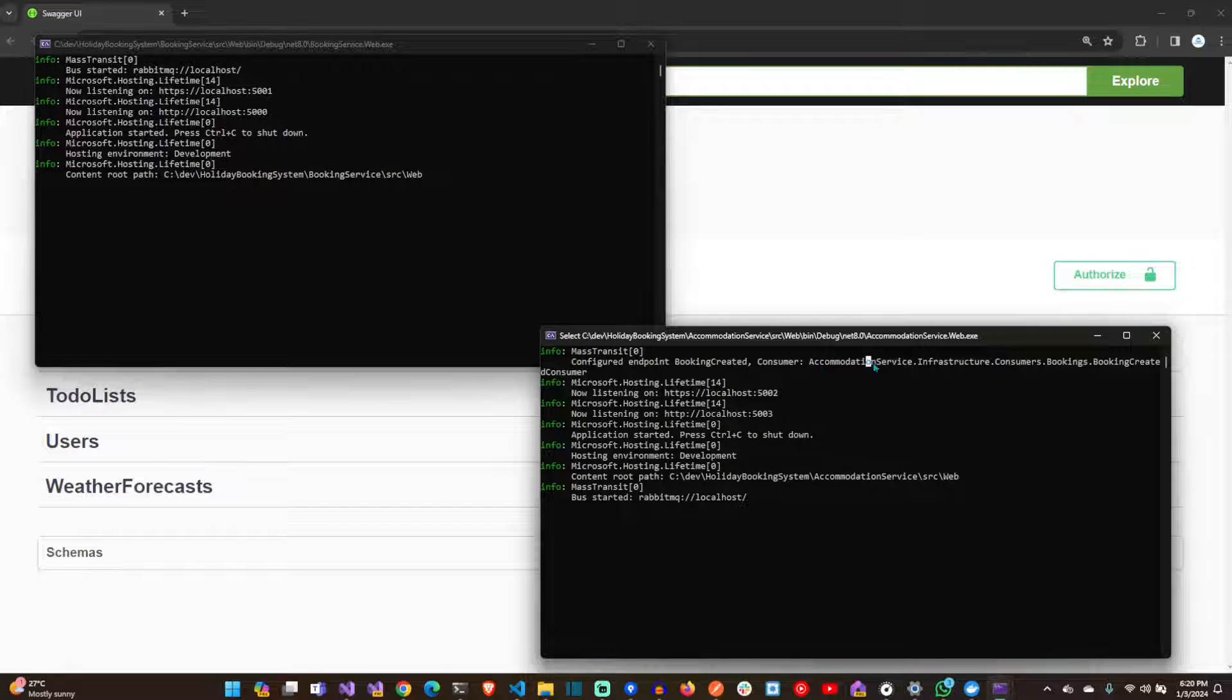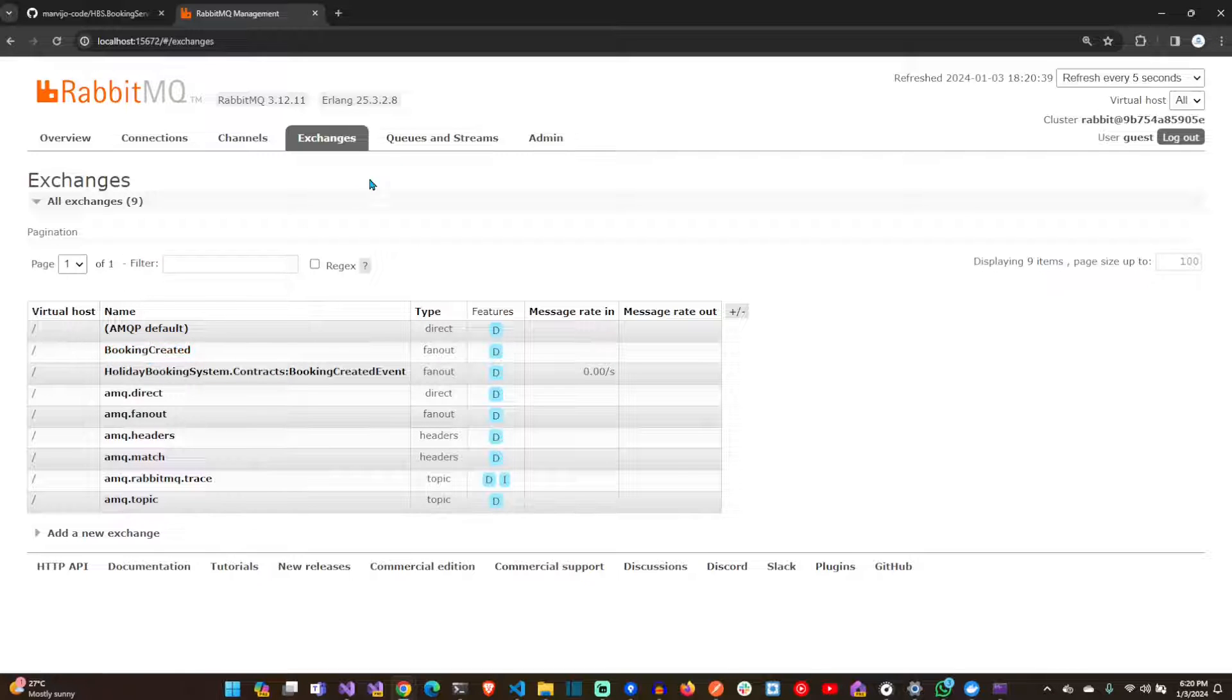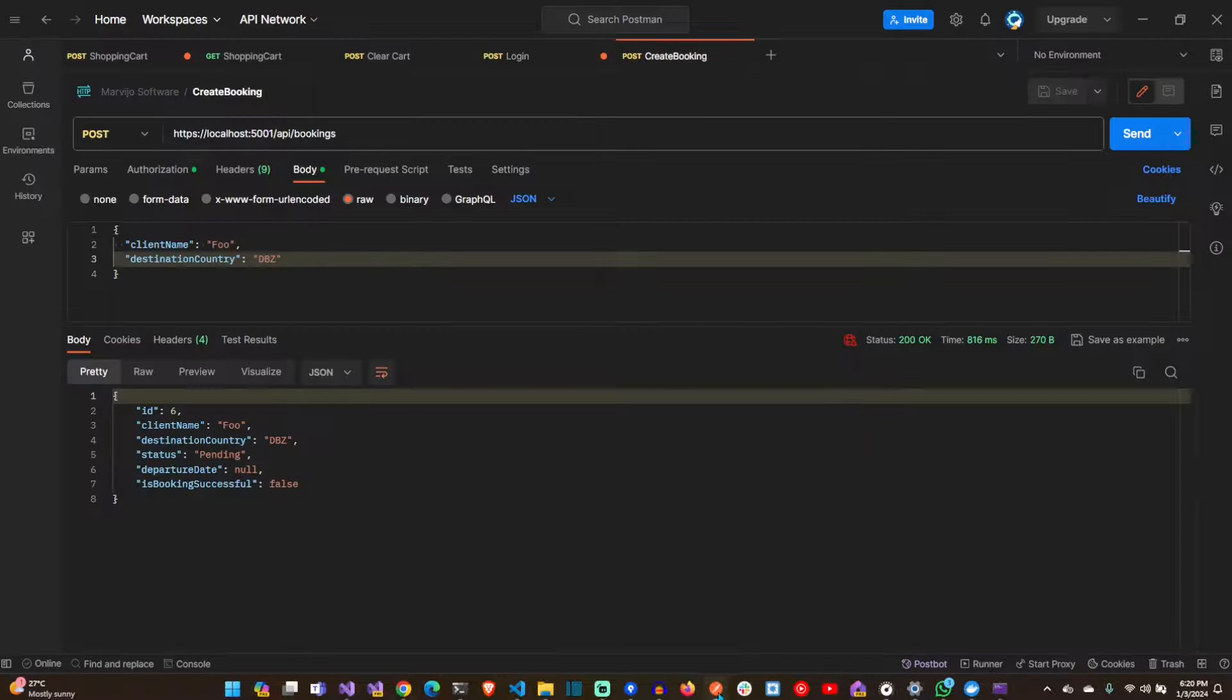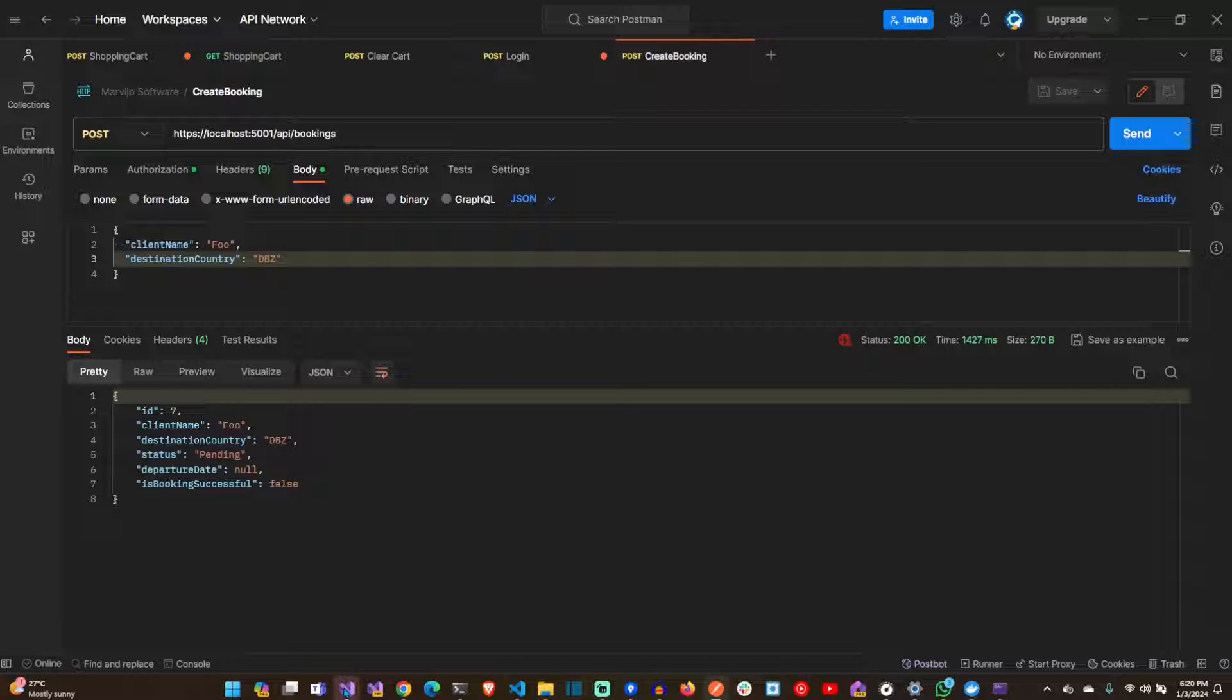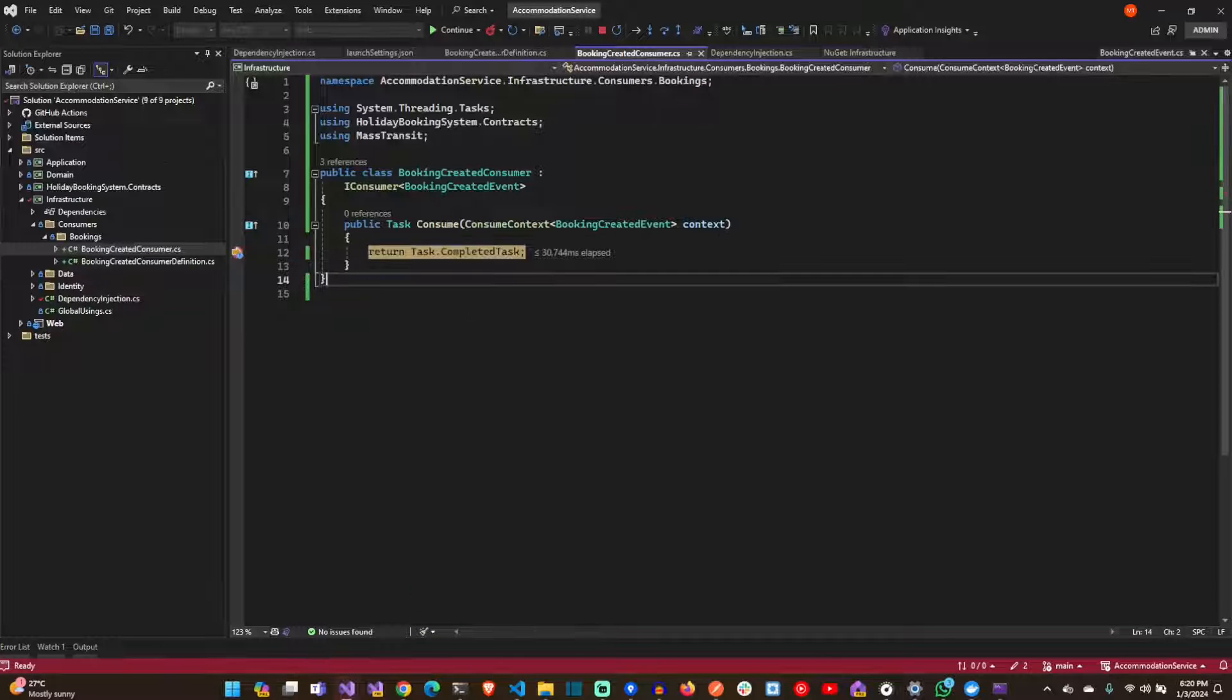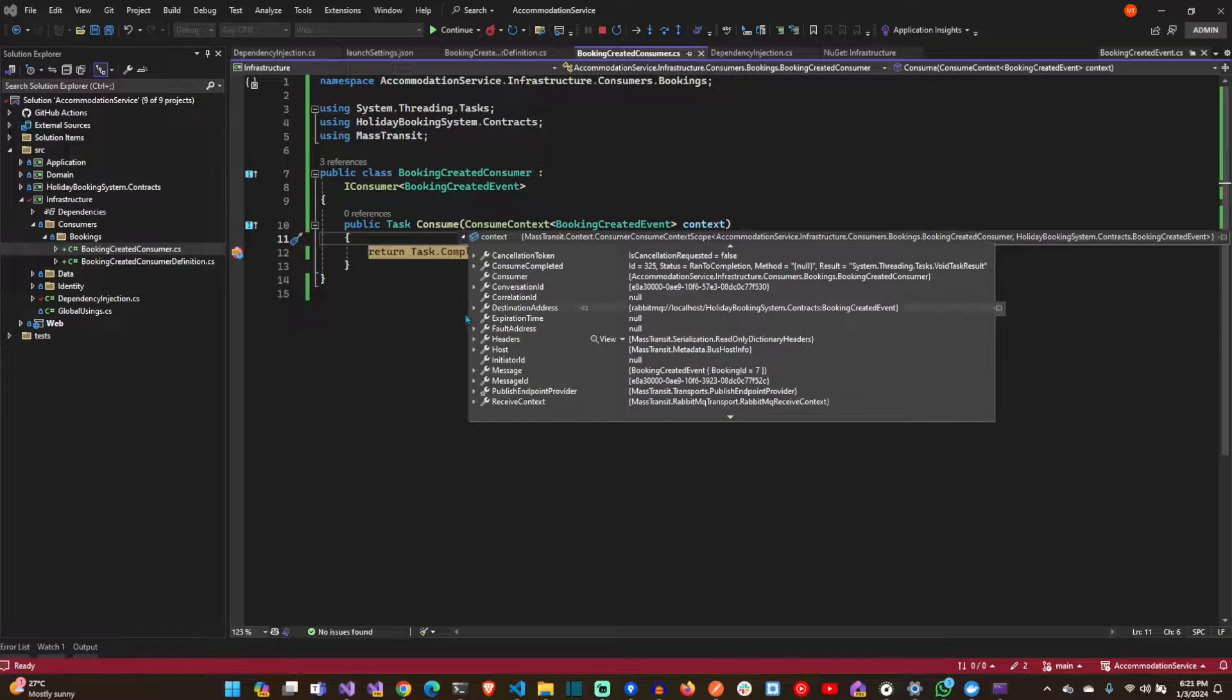The endpoint has been configured by Mass Transit. There's a queue automatically created by Mass Transit for us. If we debug again, as you can see, the message was published and now it's being consumed by the accommodation service.